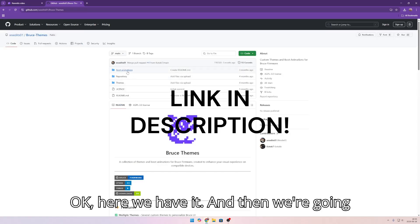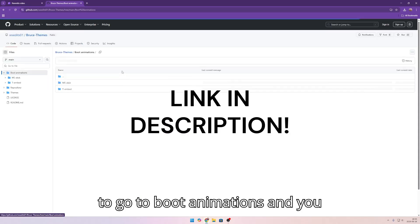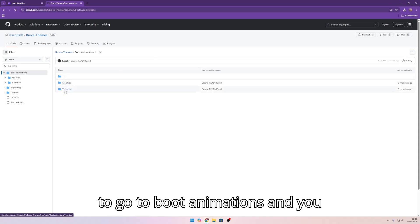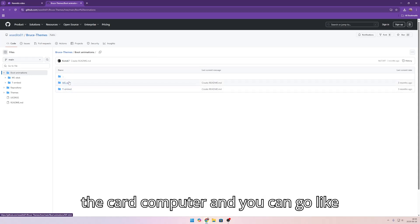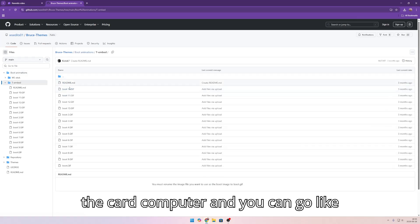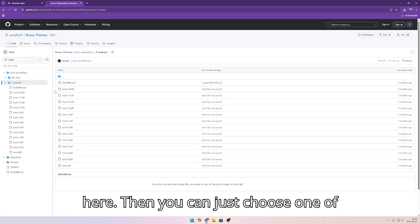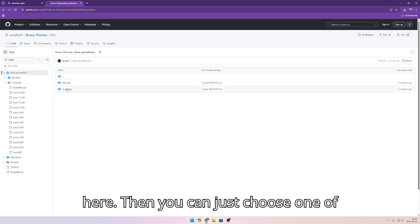Here we have it. And then we're going to go to boot animations. You can choose for these two. This is also the card pewter and you can go like here. Then you can just choose one of them.